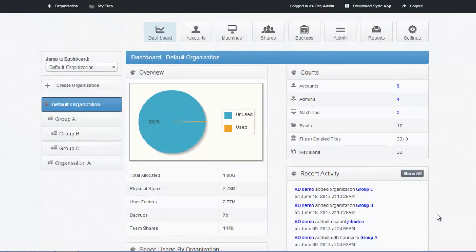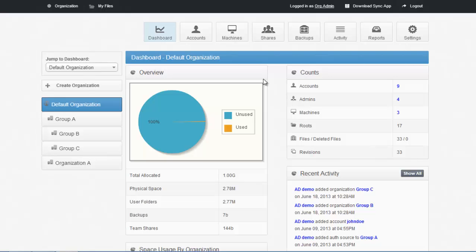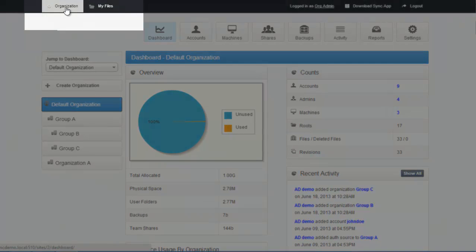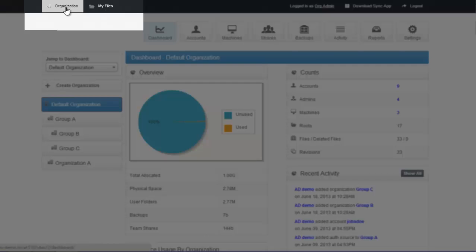In this video, I'll be doing an end-to-end demo of the SyncTool platform. The platform is divided into two main areas. The Organization and the My Files tab at the top are the two different sides of the SyncTool product.